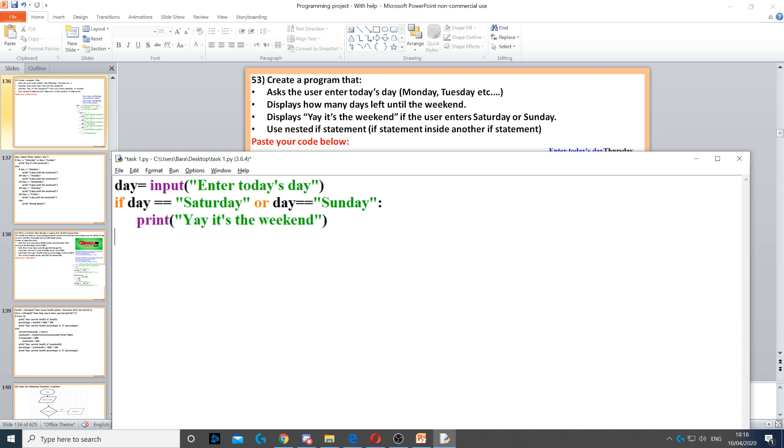If it's Saturday or Sunday, then it's definitely the weekend. Now we need to use else, because if it's not Saturday and it's not Sunday, then obviously it cannot be the weekend. Now we can use another if statement.